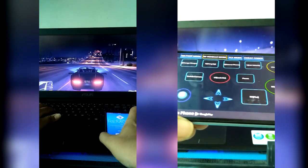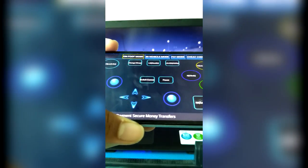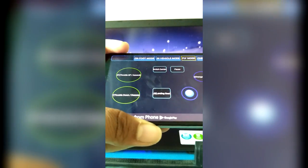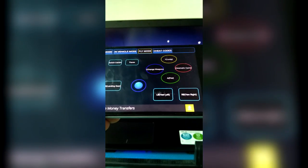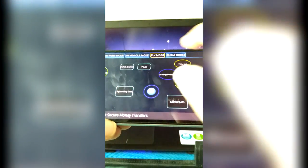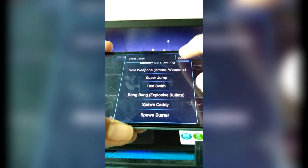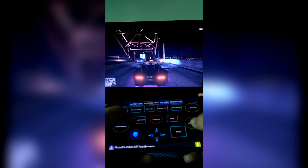On the other hand, Monik PC remote gets a huge number of points for gaming. There is a game launcher in the application, and by launching games through it you get a game pad. There is even a dedicated game controller for GTA 5 with all cheat codes, vehicle controls, flying controls, and on-foot controls separately. Sit back and enjoy this gameplay footage.